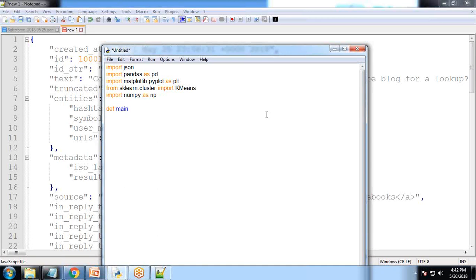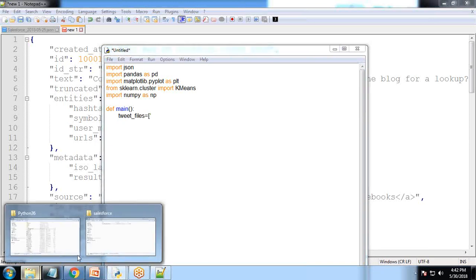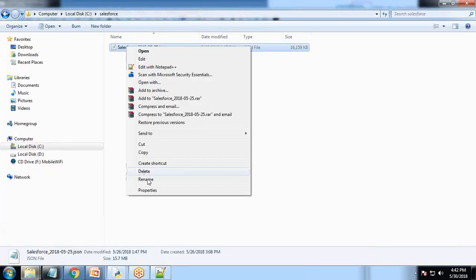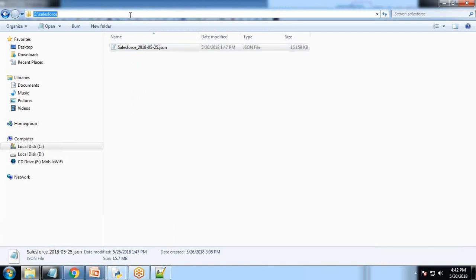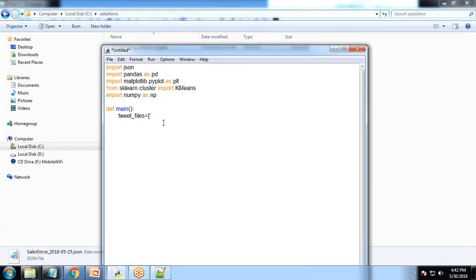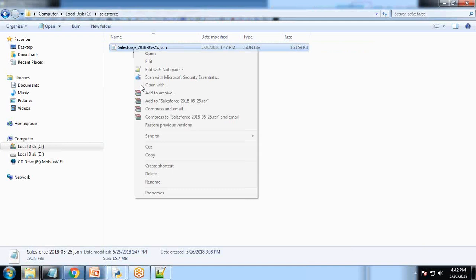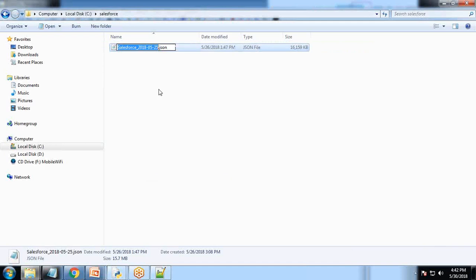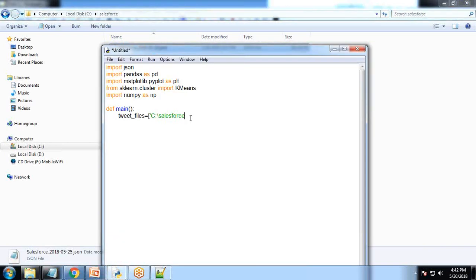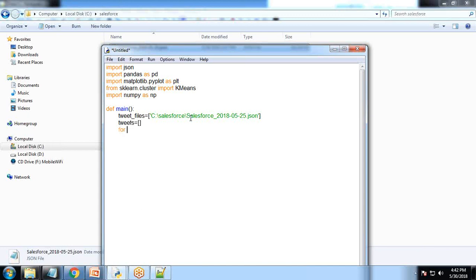First I'm creating the main function. I write tweet_files and in this tweet_files we'll be capturing the file name. My location for this file will be on my C drive.